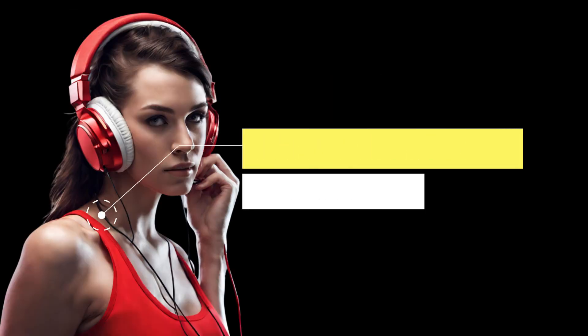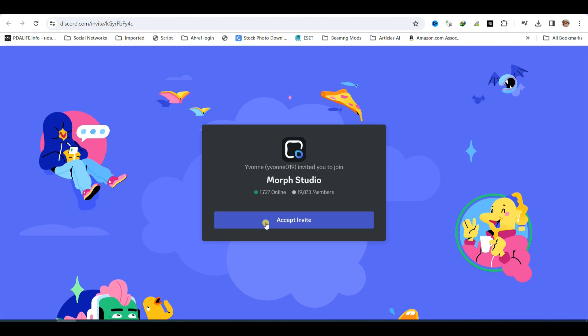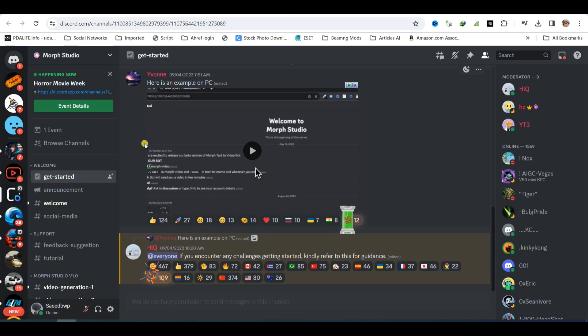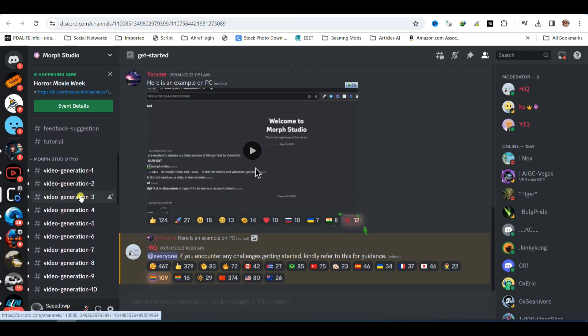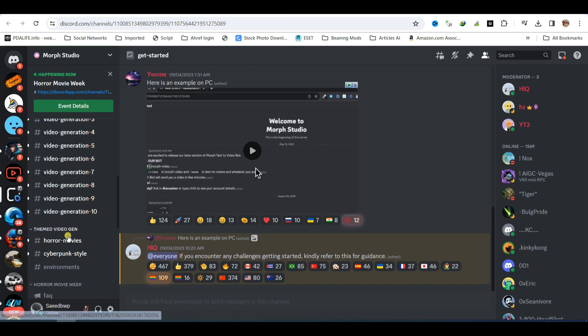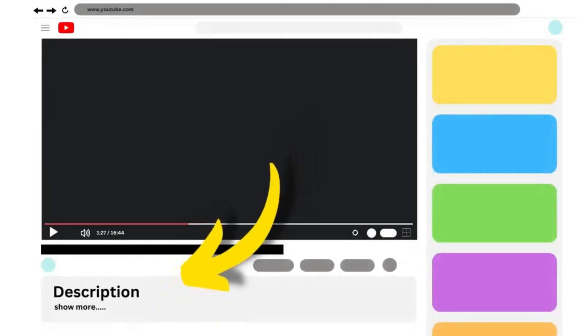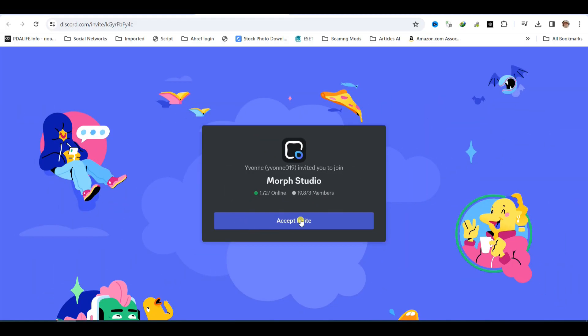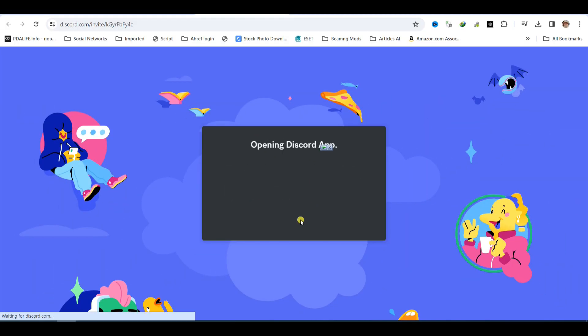Access Morph Studio AI. To get started with this AI tool, your first step is to become part of their Discord server. You can easily locate the Discord invitation link within the video description or head to their website. Simply click on the Join Beta in Discord button, then follow up with a click on Accept Invite.